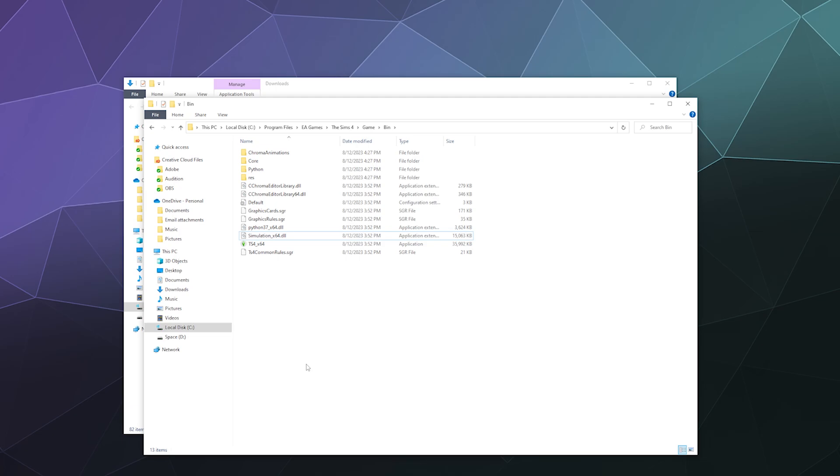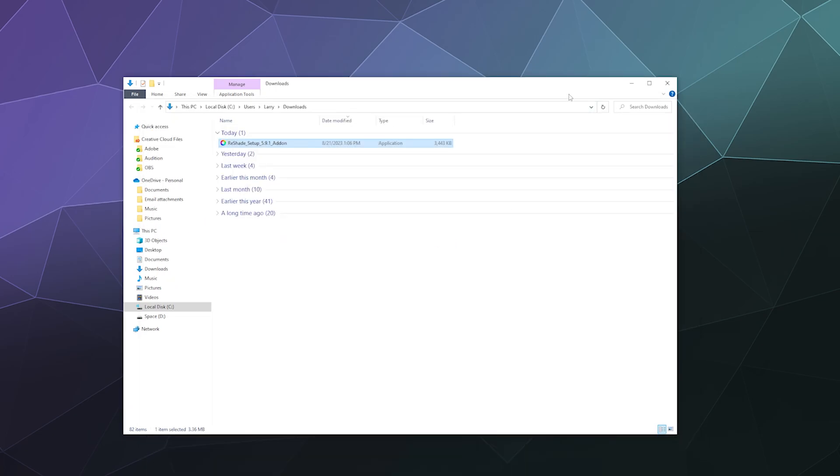So that's it for this one, ladies and gentlemen. I've been your host Larry. This has been a look at how to uninstall ReShade from your games. This works with pretty much anything, but this is specifically for The Sims 4. I'll catch you next time. Don't forget to like and subscribe and bye.